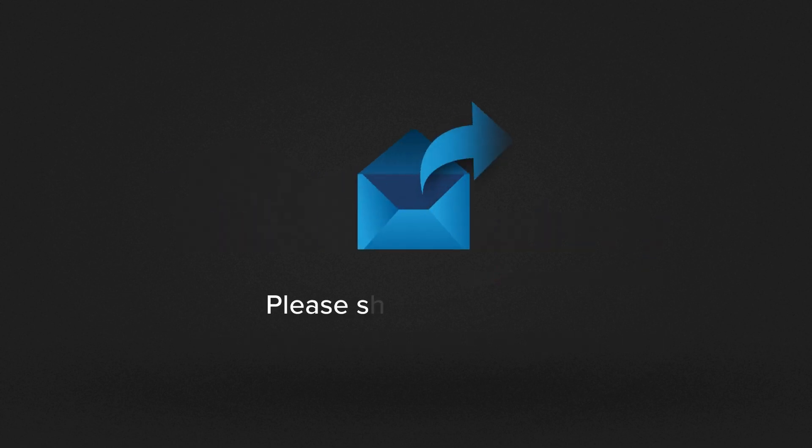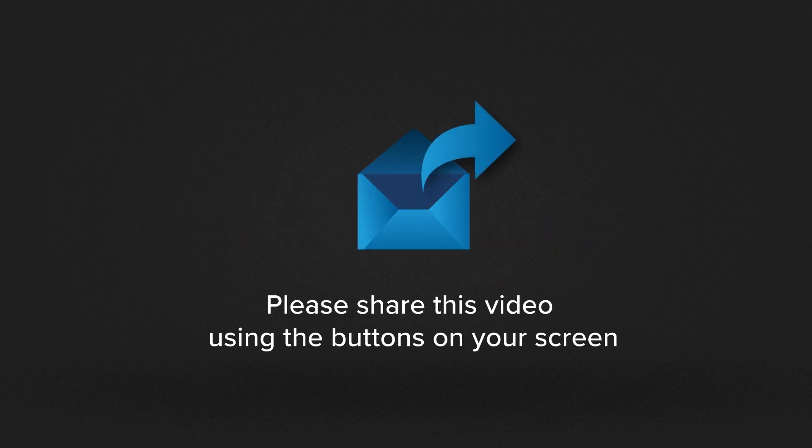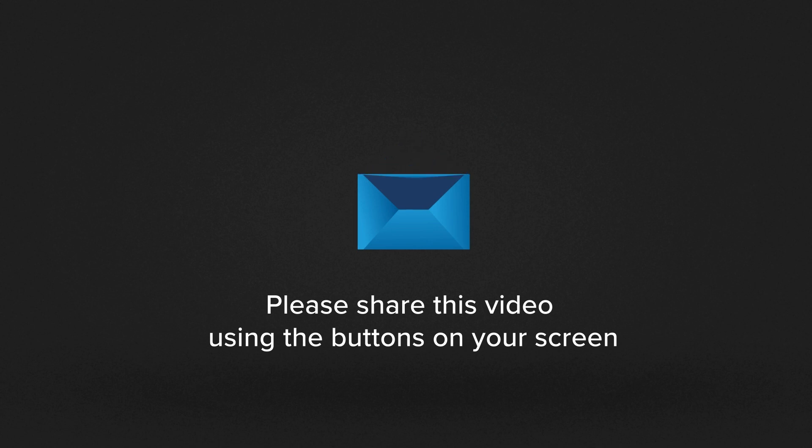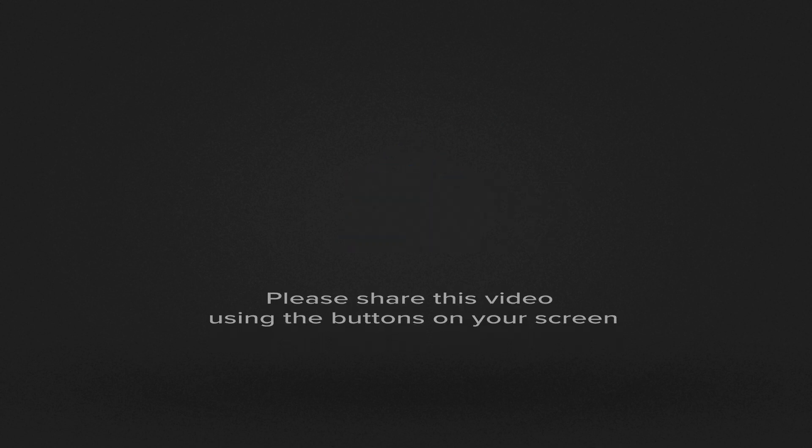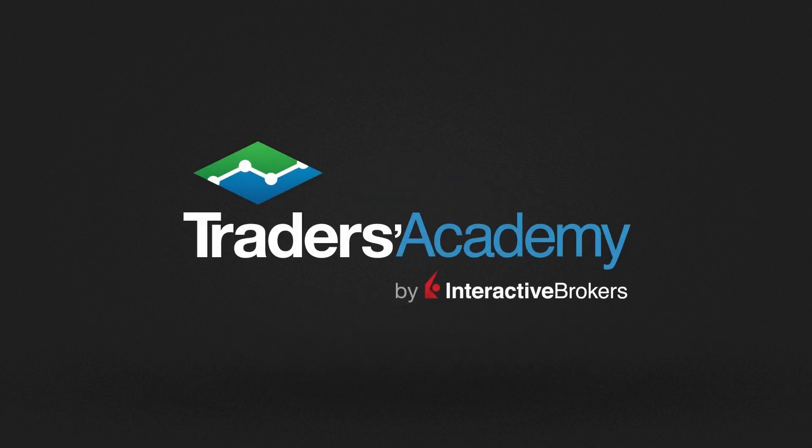And if you know someone who will benefit from watching this video, don't forget to share using the buttons on your screen.